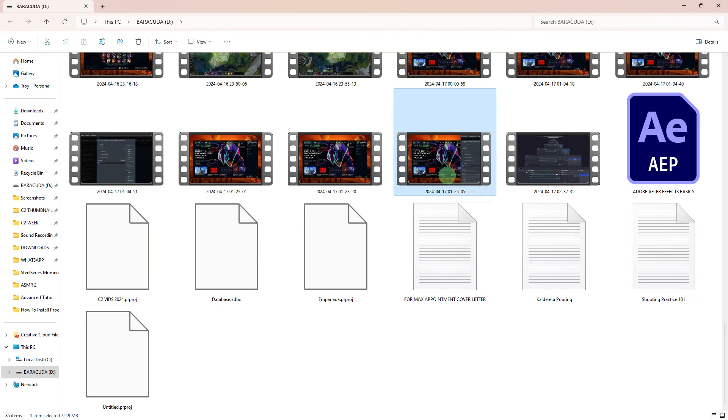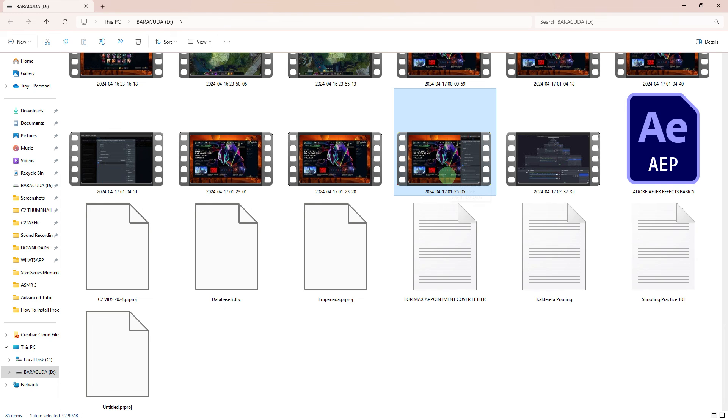By following these steps, you can use OBS to record your League of Legends gameplay on your PC. OBS provides powerful recording capabilities and allows you to customize your recording settings to suit your needs.